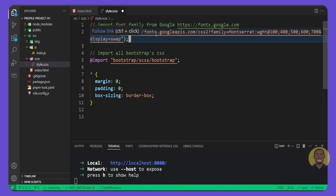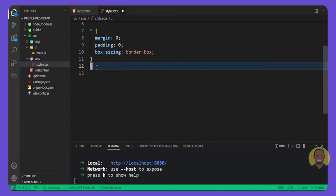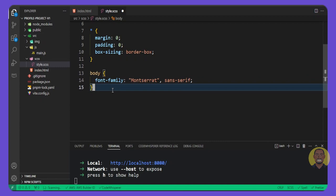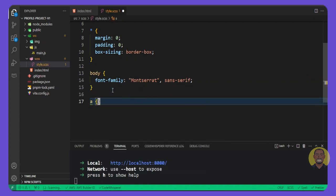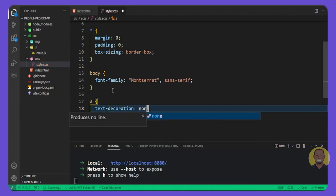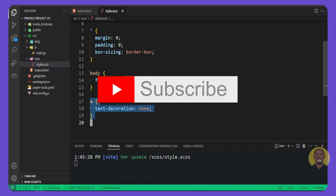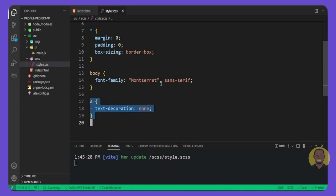Copy the Google Font import for Montserrat from the GitHub repo. Then style the `body` to use `font-family: 'Montserrat', sans-serif` with sans-serif as fallback. Then select all anchor tags and set `text-decoration: none` so none of them have underlines. That wraps up our project setup. In the next part, we'll start building our responsive menu with Bootstrap. See you in the next video.